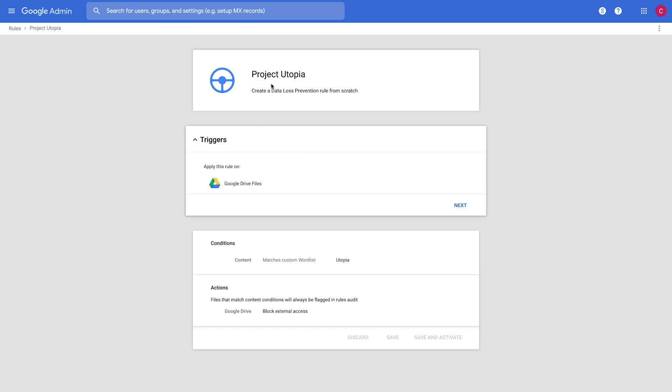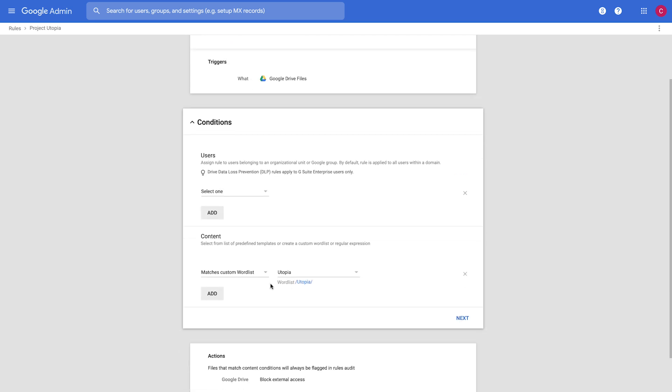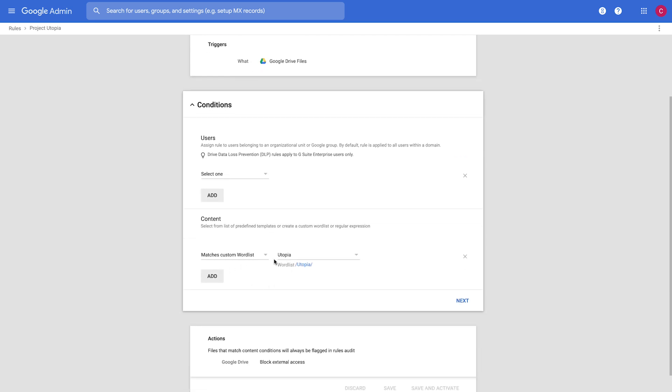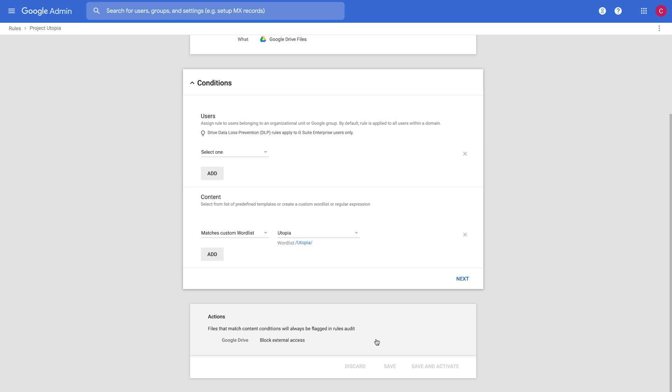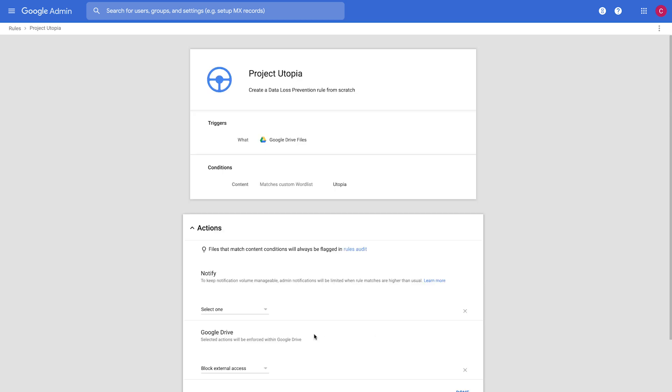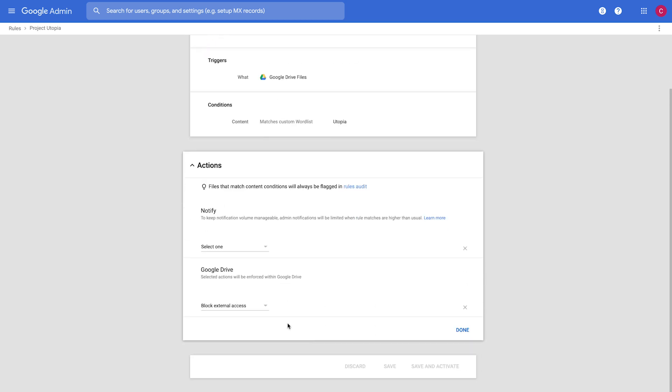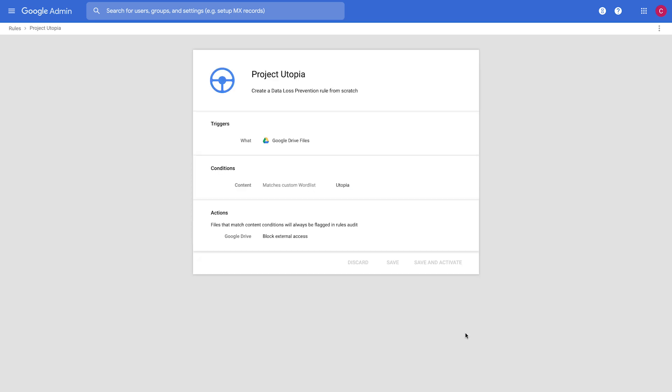We've named this Project Utopia. We've said this rule applies to all Google Drive files. If anything matches the word Utopia, we want this rule to trigger. And we want it to block external access or block external sharing from happening.